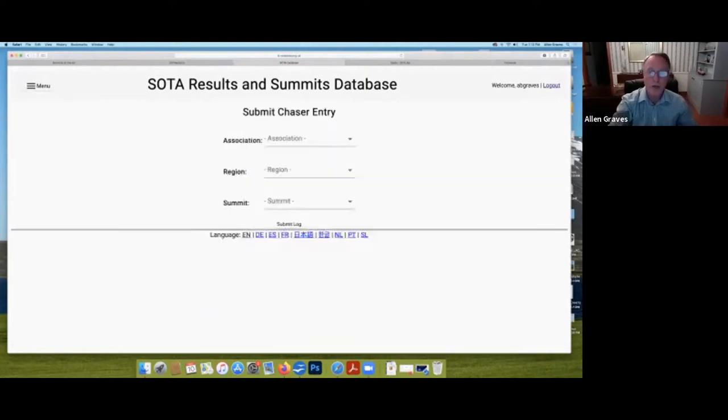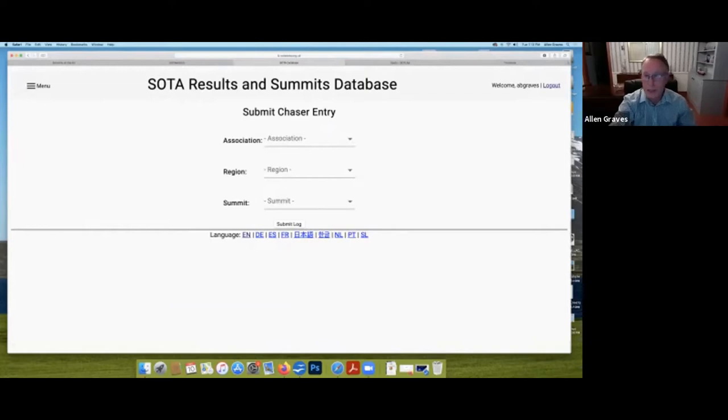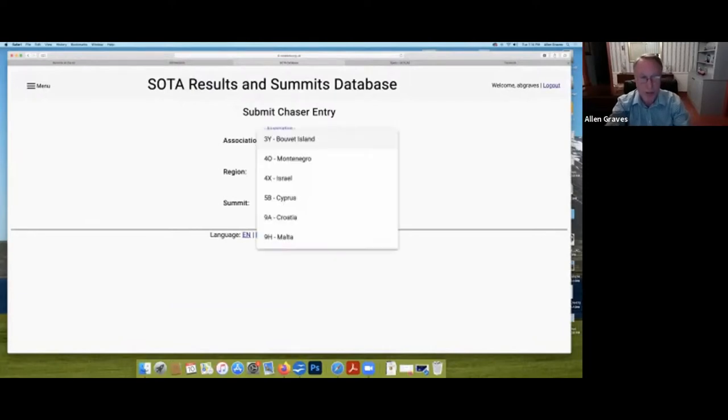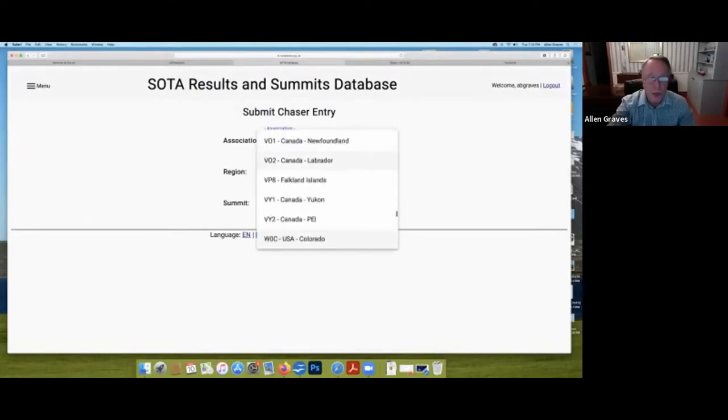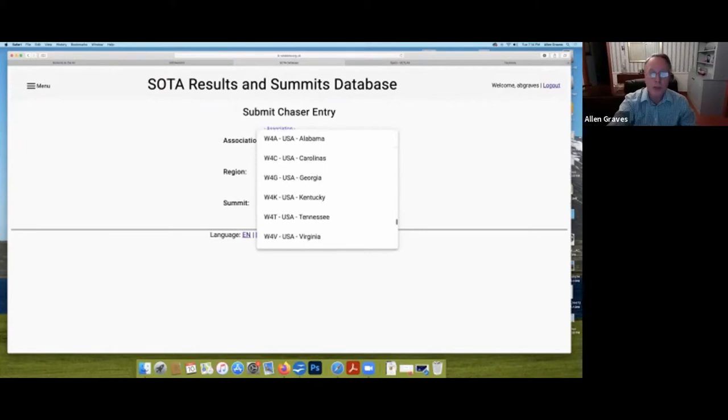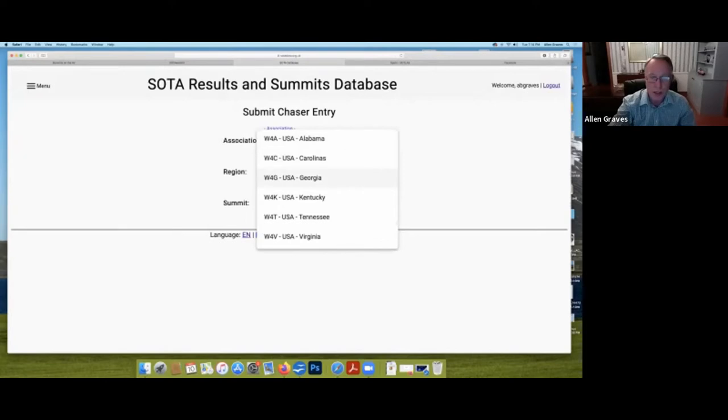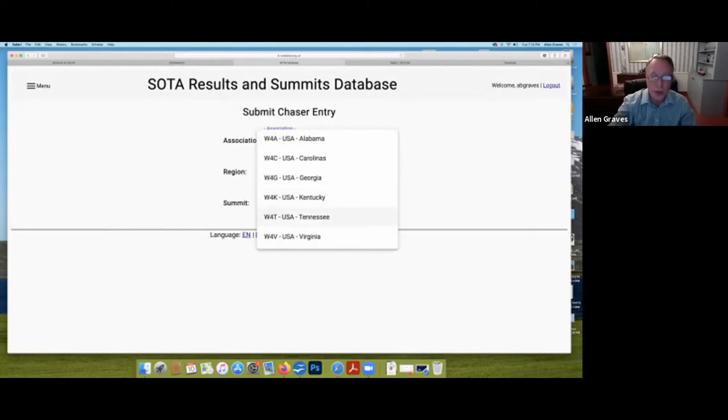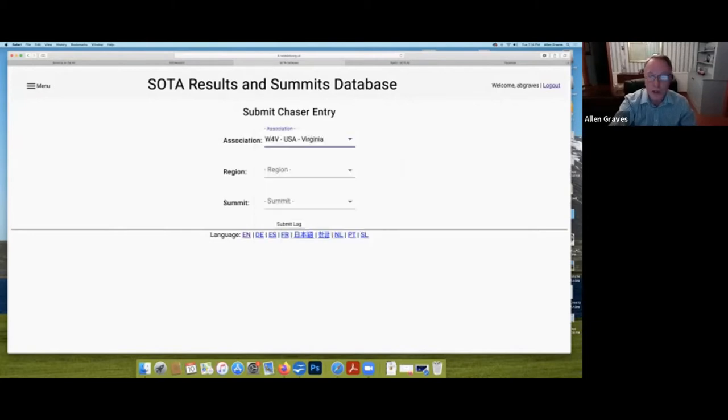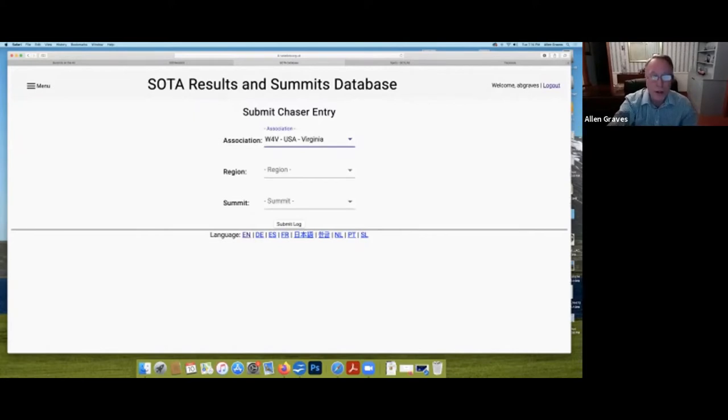If you had contacted somebody on a summit, you would come here to log your contact. You would go to summit log and submit chaser entry. There are about 100 associations around the world. Soda is in about 100 countries. The reason there's so many associations is, for instance, the 4th Call District has Alabama, Carolinas, Georgia, Kentucky, Tennessee, and Virginia. So just in the 4th Call District here in the United States, there are four associations.